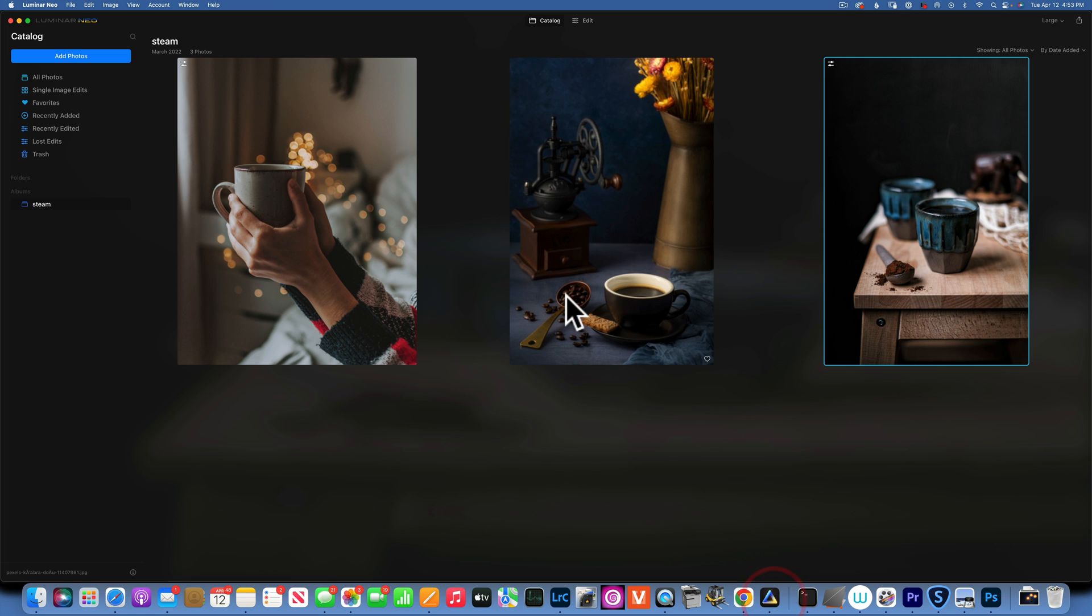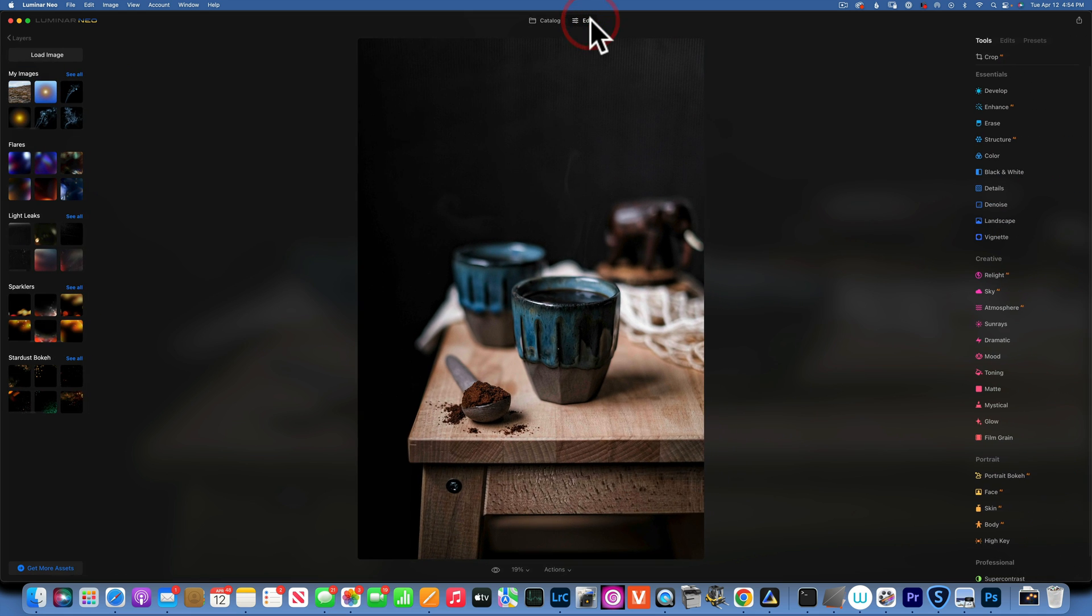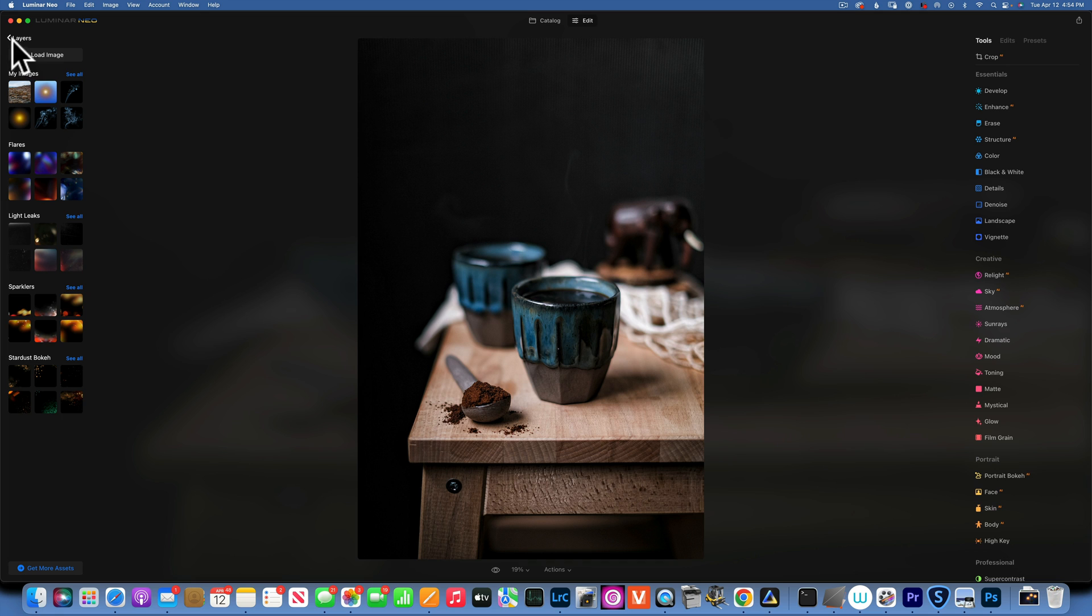And by the way, I will have the steam photo in the description below. You can go and download it and use it as you please, it's yours to use. We will start with this image first. To import the steam into our layer, we'll go over here on the left side where it says layers and load image.